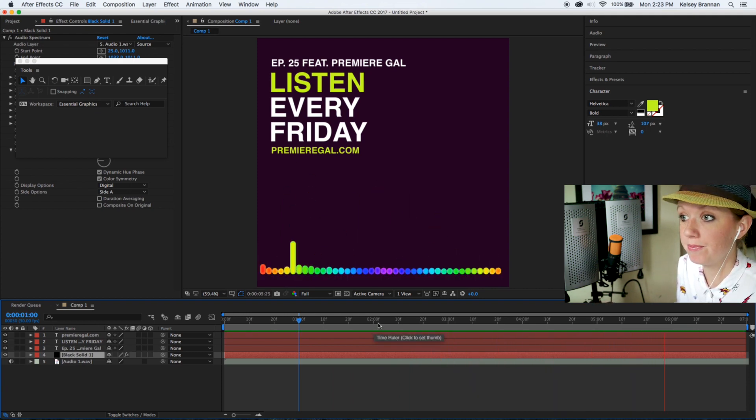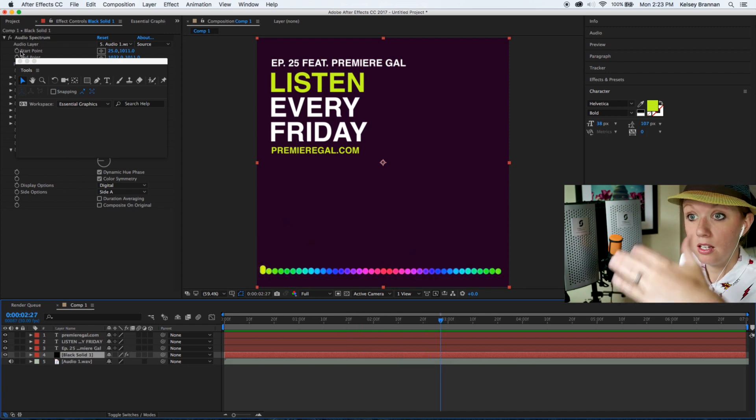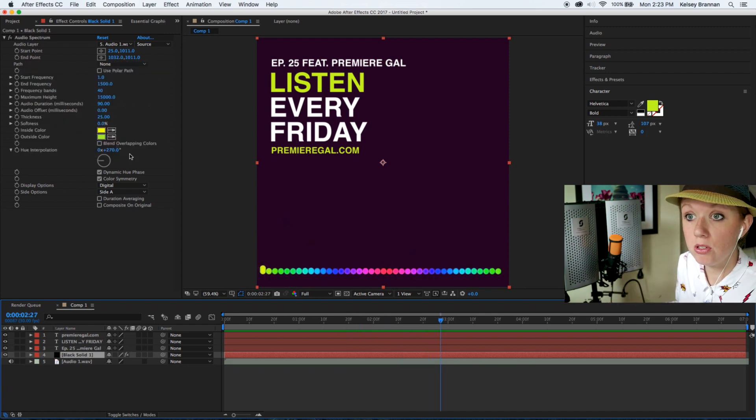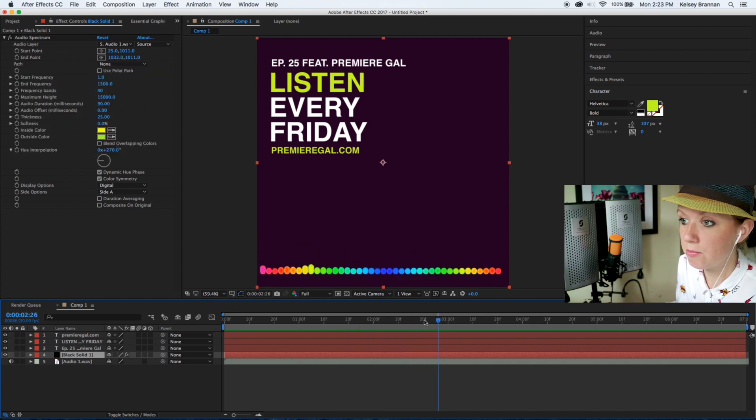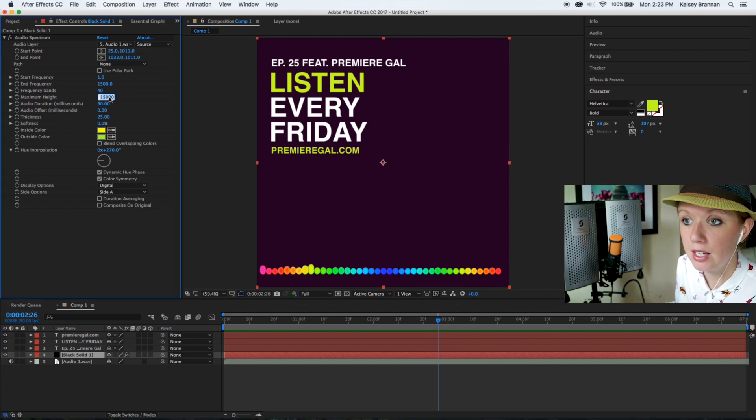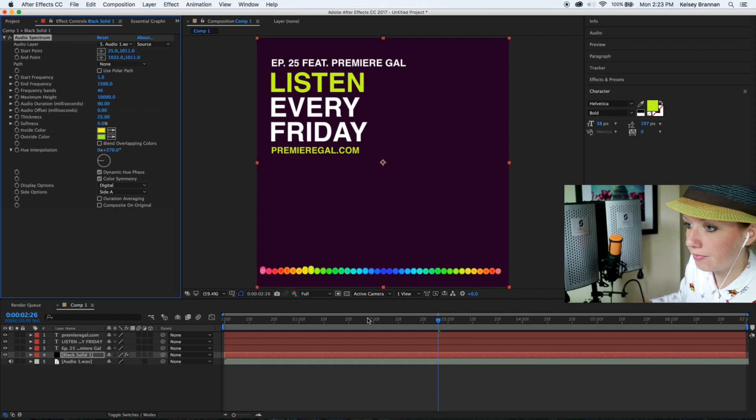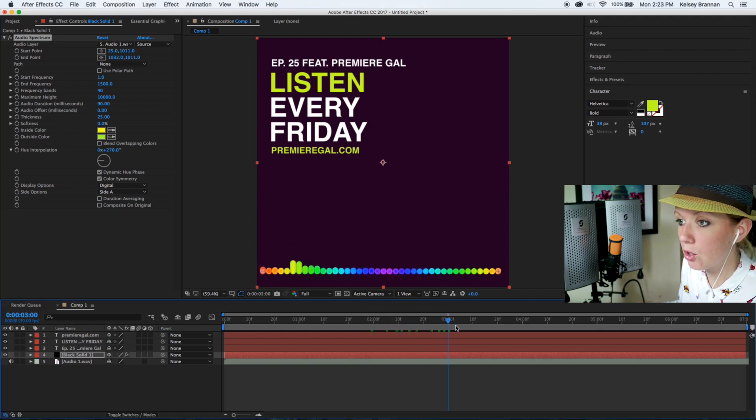Amazing, right? We may want to decrease the amplitude or the height because it is sort of bleeding in, so we could go back to maximum height and let's bring it back down to 10,000. That way it's not quite as high. See? Great.